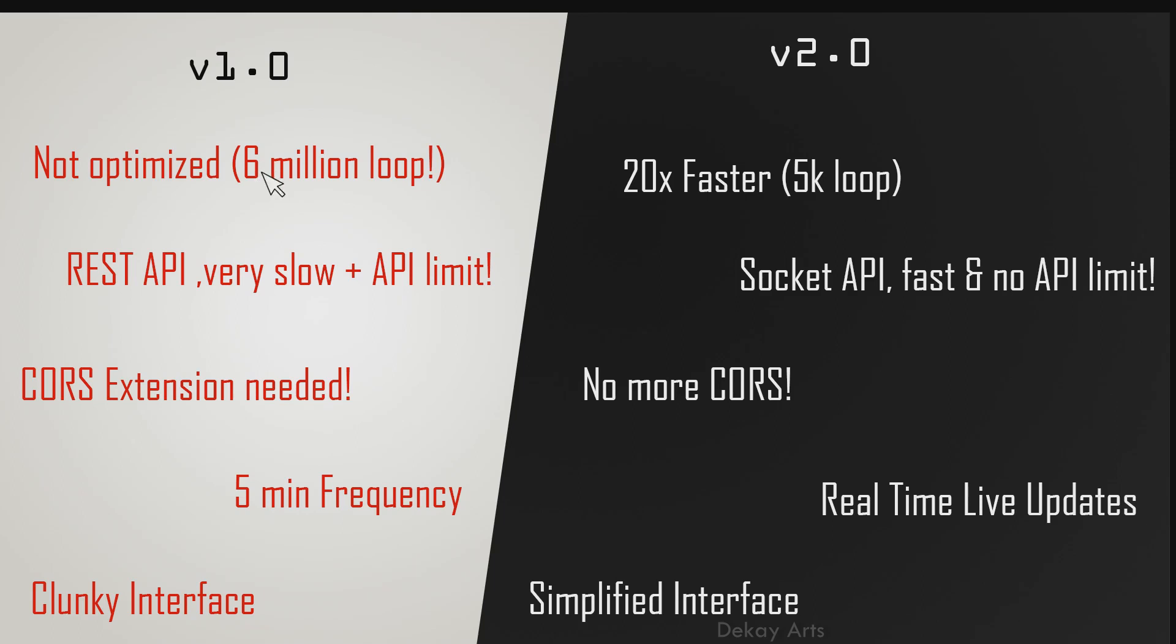So the old one, it's not very optimized. It has to run through a 6 million loop to calculate all the opportunities. So it was very, very slow. The new one, it only has to run through 5,000 loop and it's significantly faster than the previous one. I'll talk about this optimization in a minute after I summarize all the other aspects of the new version.